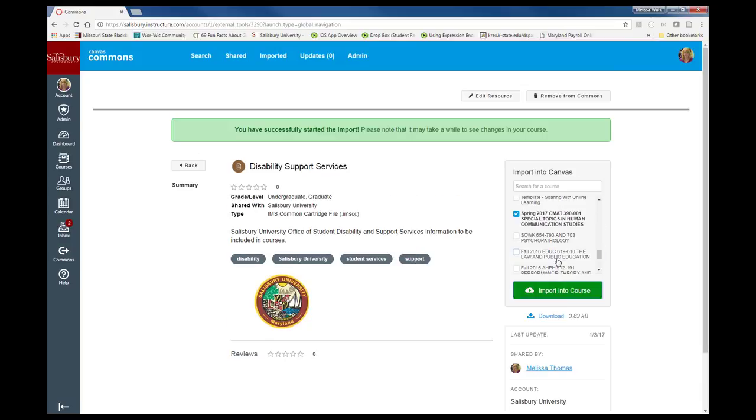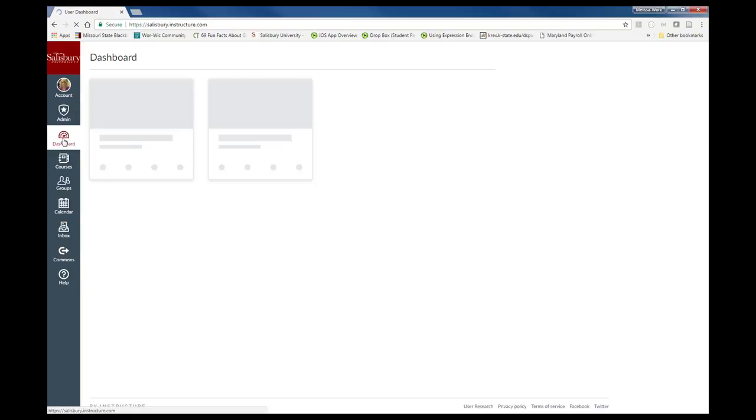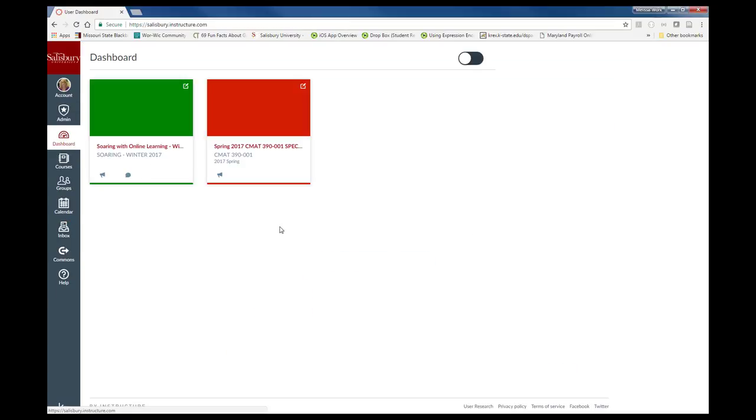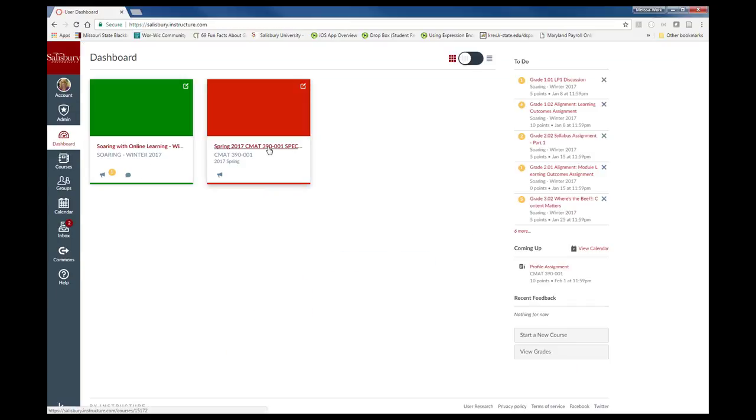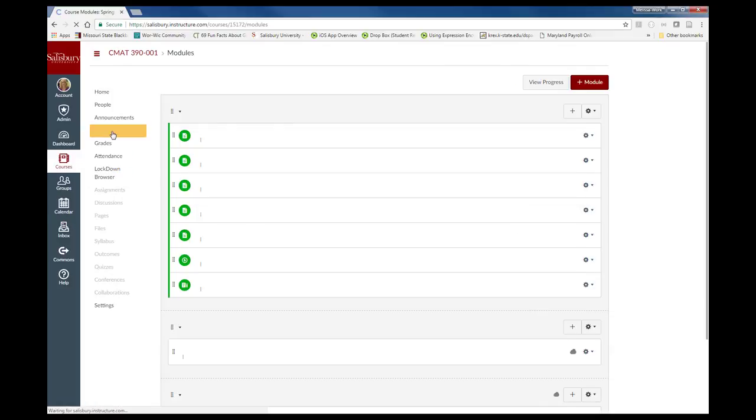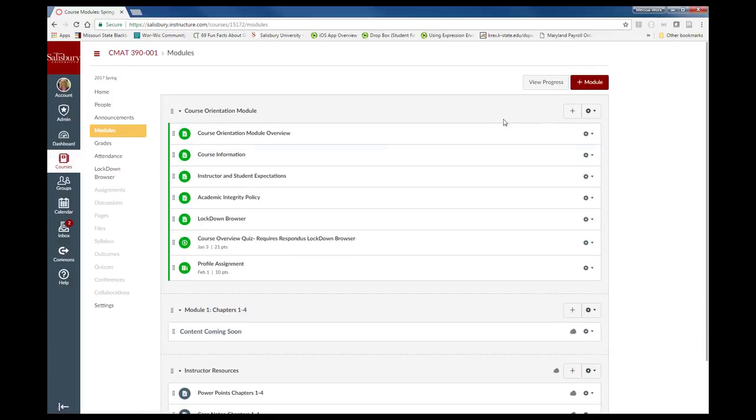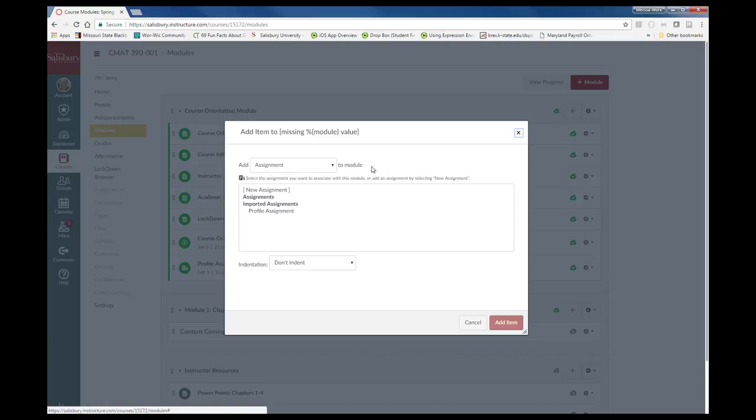The Canvas Commons will be highlighted and explored at our February MyClasses Users Group meeting on February 8, 2017. Come and join us to learn more!